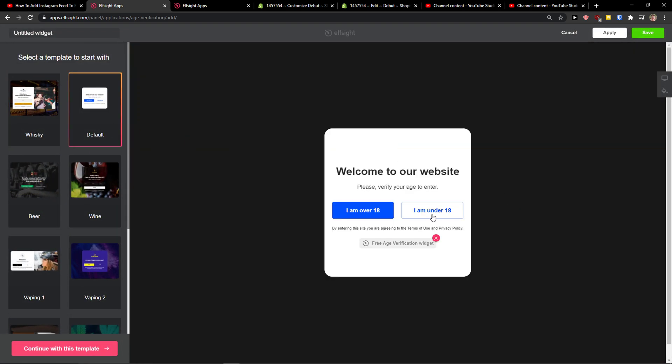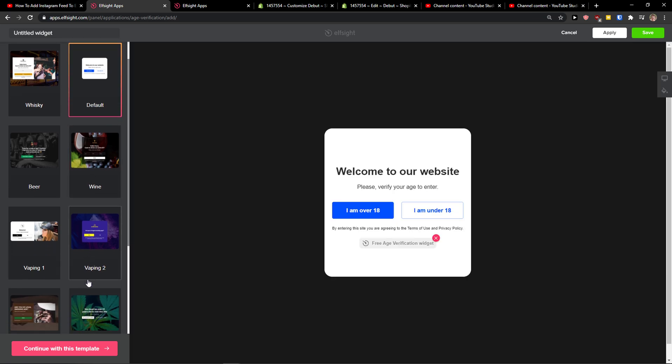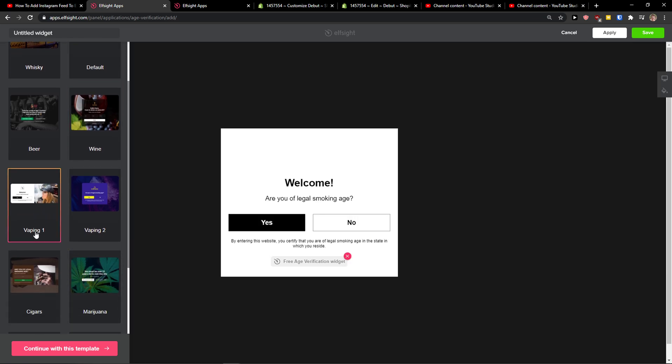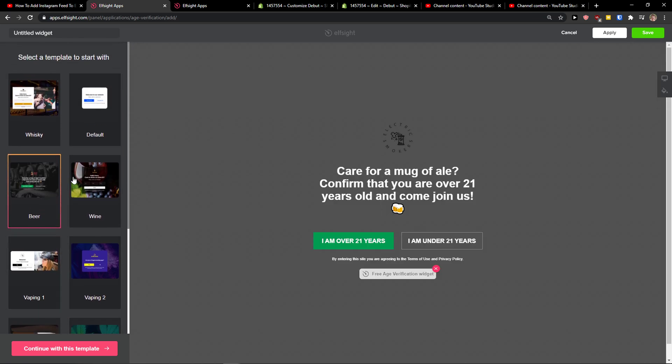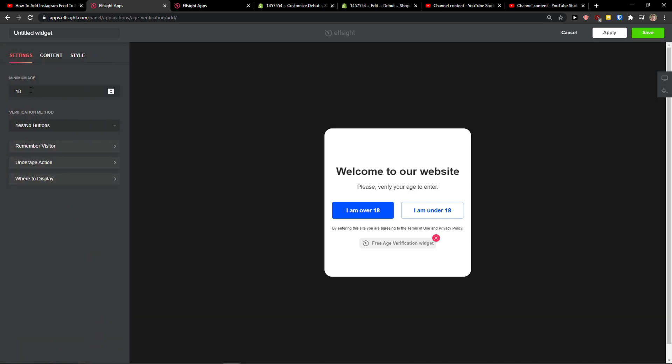So age verification, let's create a widget. Now you want to simply choose which one you actually want to use like for wine, default or beer. I'm going to choose the default. Continue with the template.